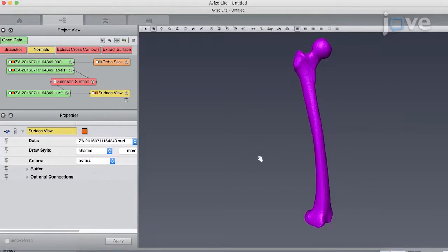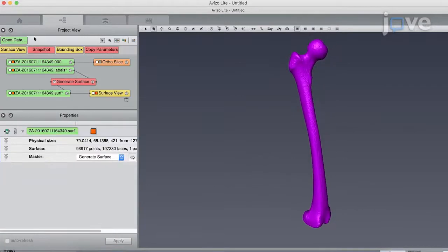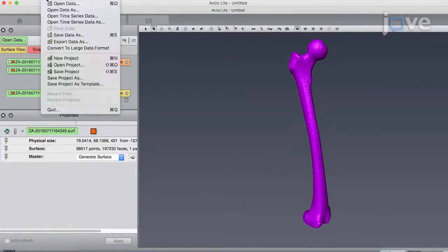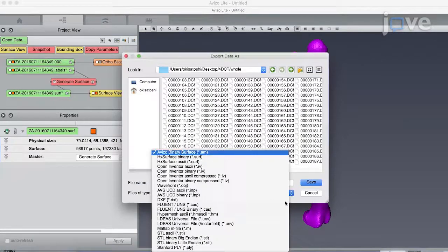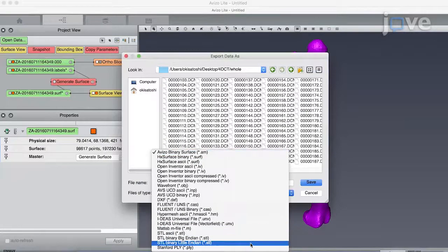To save the surface data in STL format, click File and Export Data As and select STL Binary Little Endian.